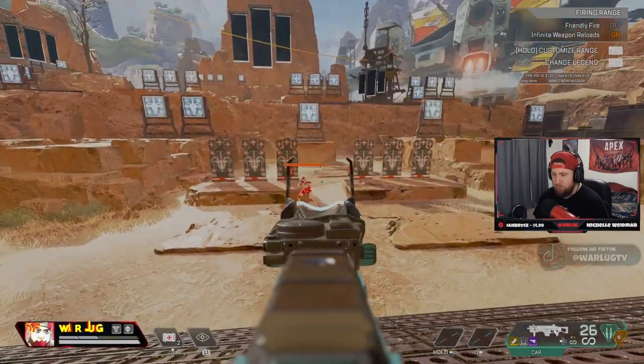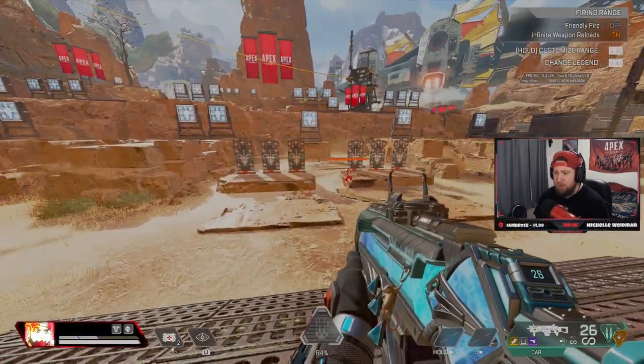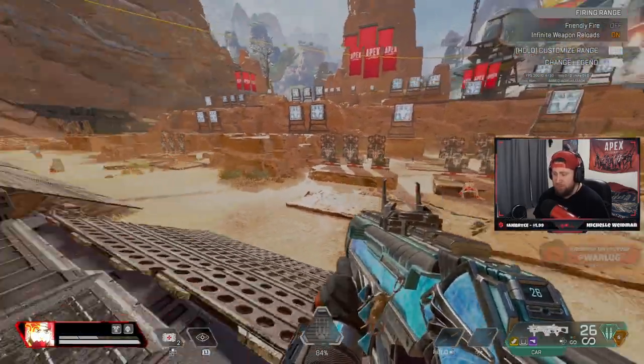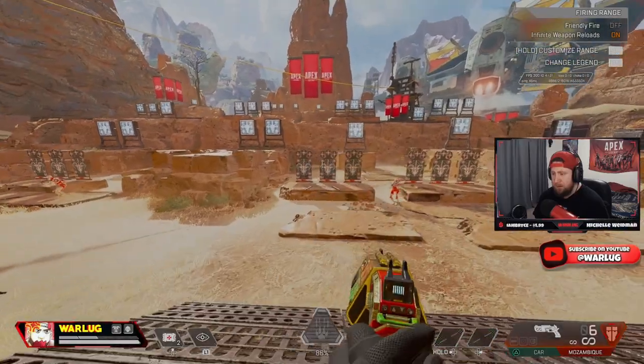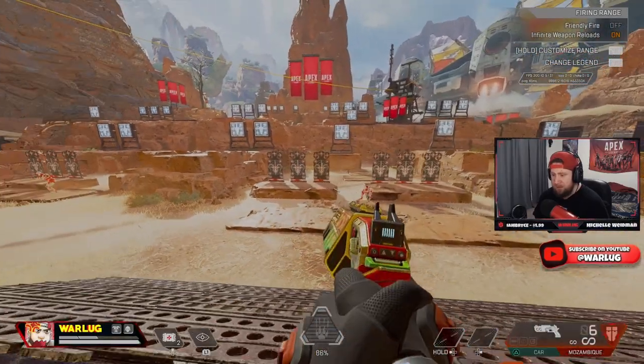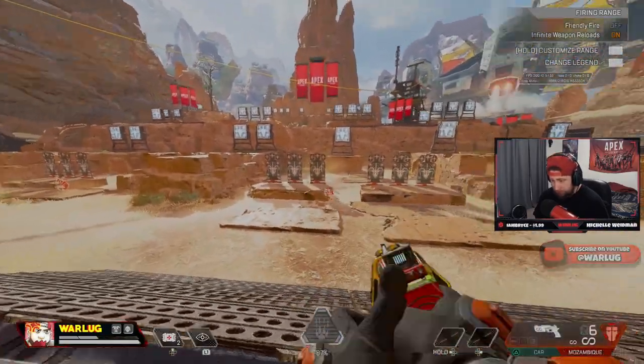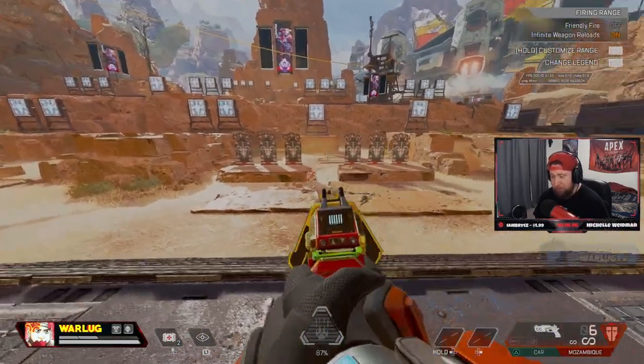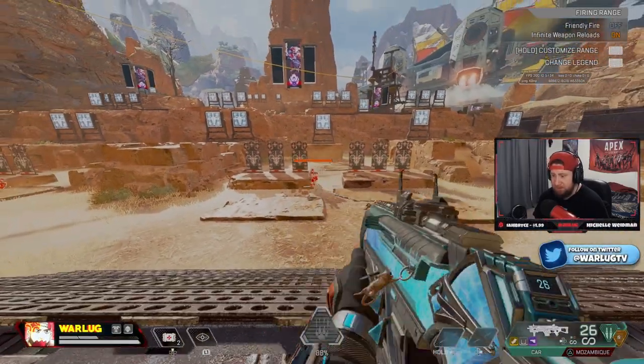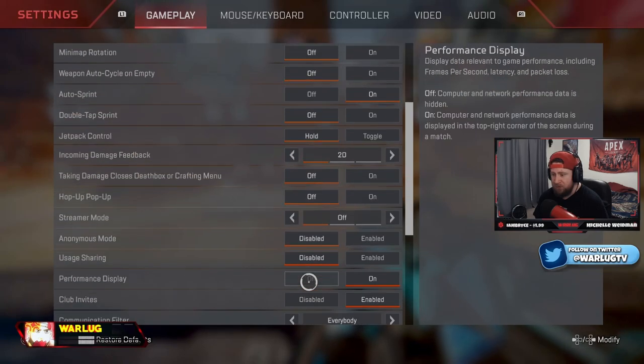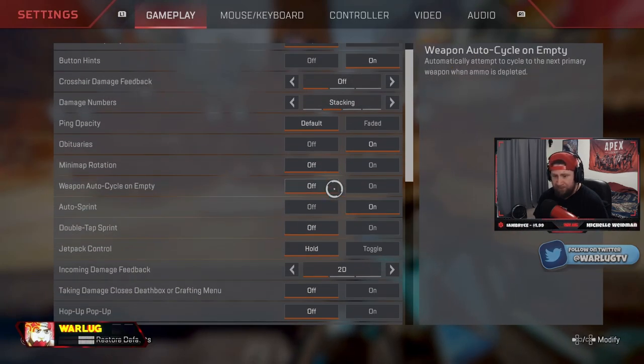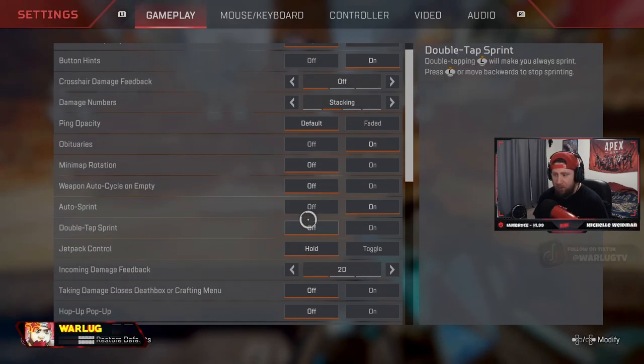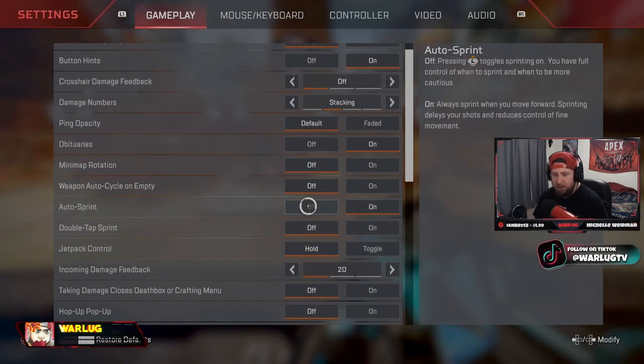This means when you're shooting and you run out of ammo and you go to swap, it's going to swap to a different gun. And then a lot of times I get caught with hitting swap again and then I'm back to the gun that doesn't have any ammo. So make sure that's always off. Auto sprint, always on.